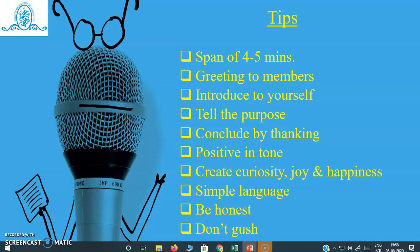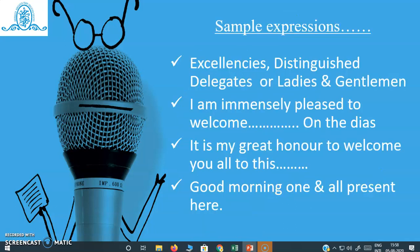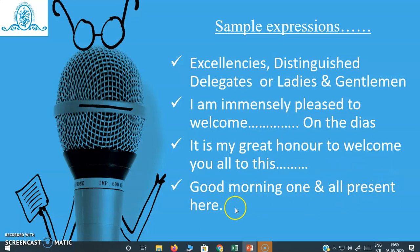The welcome speech should be very short, only two to three minutes or four to five minutes, but it should not be too much extended. Now for some sample expressions, you can begin your welcome speech with 'Excellencies, distinguished delegates, or ladies and gentlemen,' and then proceed further. Or you can say 'I am immensely pleased to welcome' and insert the name of the person on the dais. Or you can say 'It's my great honor to welcome you all to this program.' Or a very simple opening: 'Good morning, one and all present here.' So you can select any expression that best suits your event.